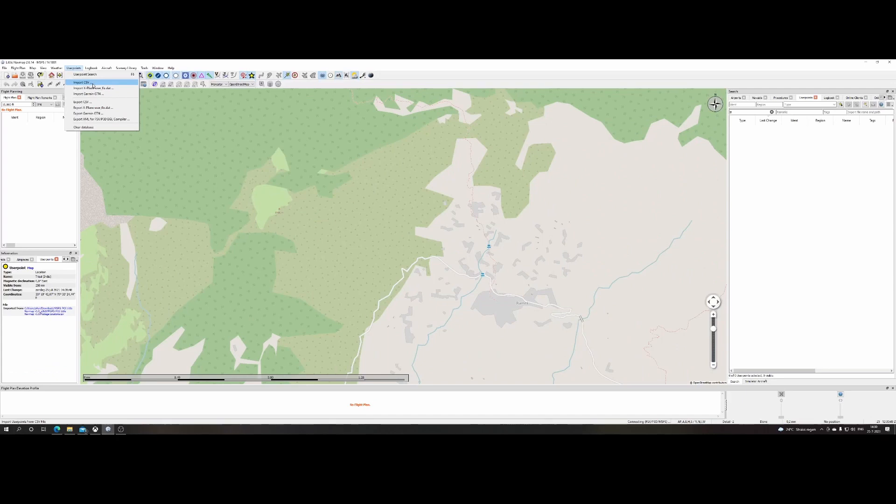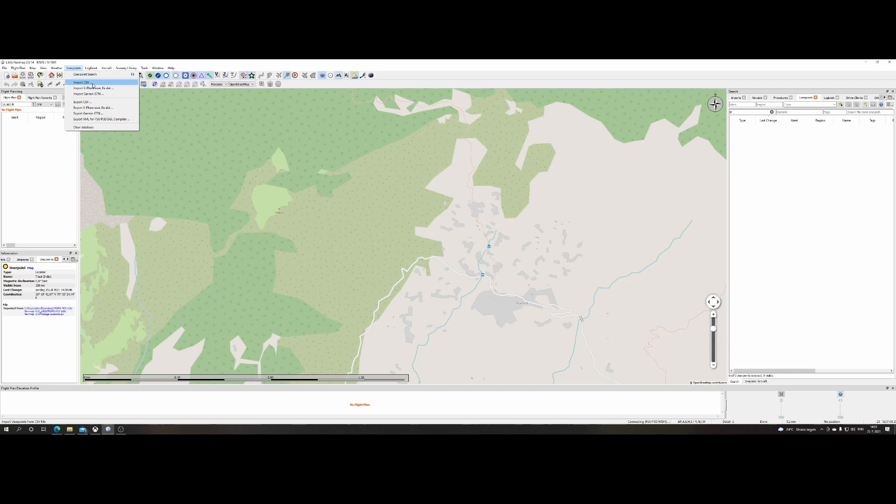So we discussed in this tutorial how you can use the user points yourself, but also where to find user points already created by other people. For example, for Flight Simulator 2020 usage, which is, I think it's a very valuable option when planning your flight using Little Nav Map. I hope you liked this video. If you liked it, then consider to use the like button. If you've got questions or comments, then feel free to post them in the comment box below the video. And if you want to stay up to date about new videos I'm posting, then consider subscribing to my channel. Thanks for watching and see you next time.